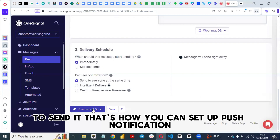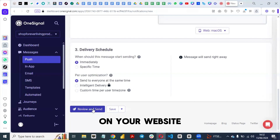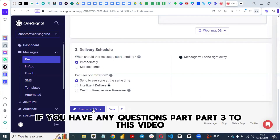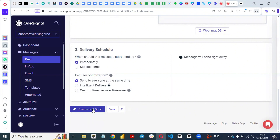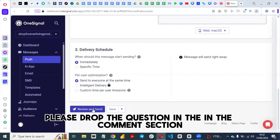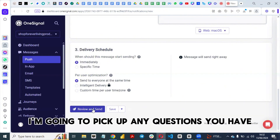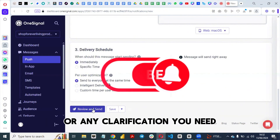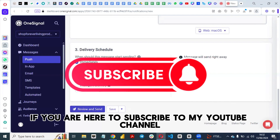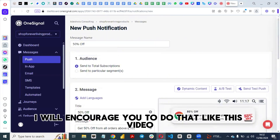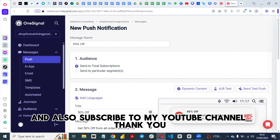That's how you can set up push notifications on your website. If you have any questions pertaining to this video, please drop them in the comment section and I'll pick up any questions or clarifications you need. If you're new here, I encourage you to subscribe to my YouTube channel, like this video, and share it. Thank you.